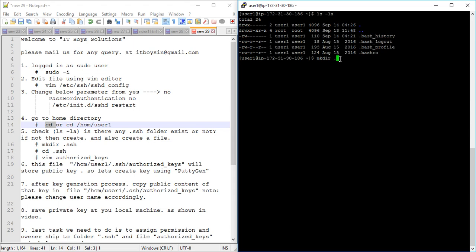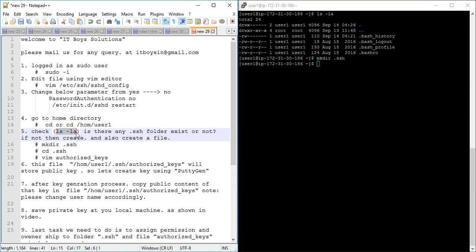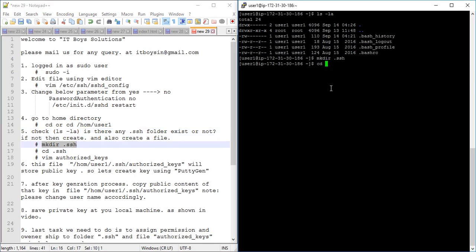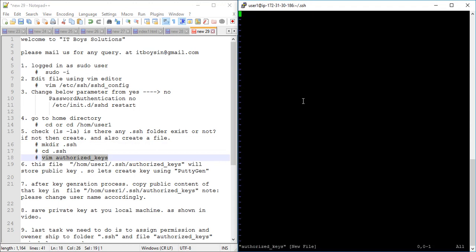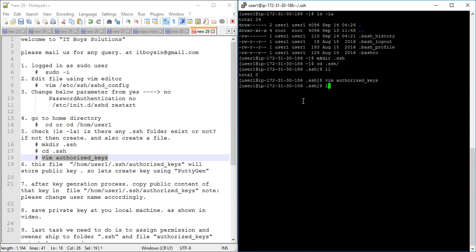We check whether the .ssh folder exists — let's assume it's not there. I just created it and now we will enter the folder. Inside this folder we need to create a file named authorized_keys. Leave it blank and save it. The purpose of this file is to store our public key.